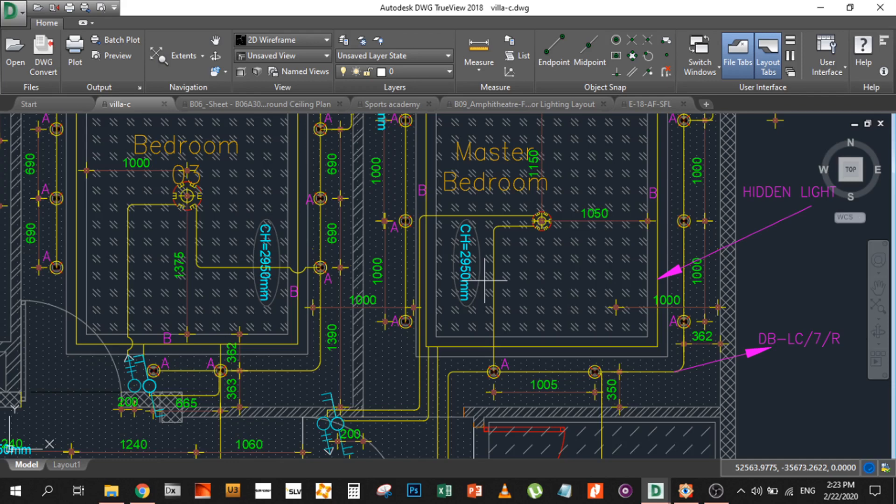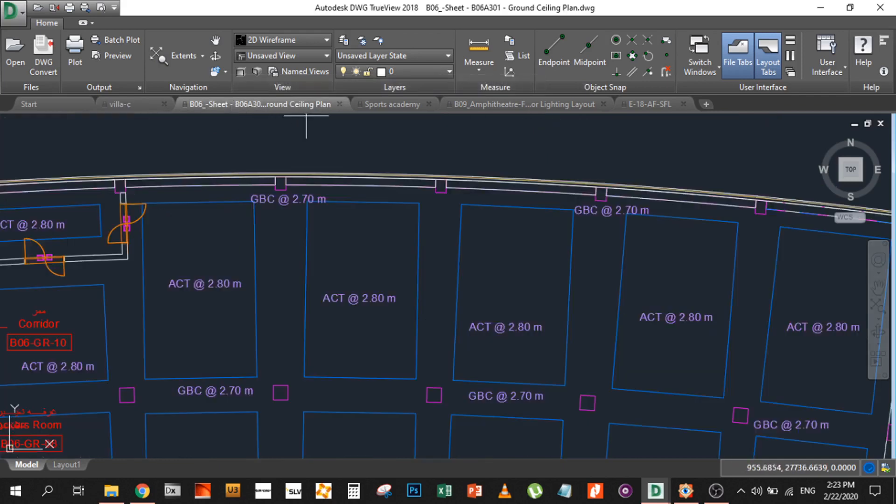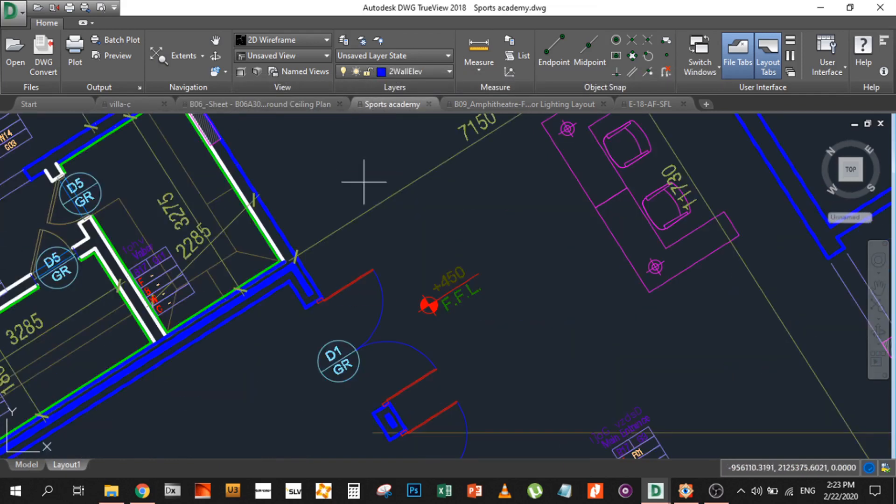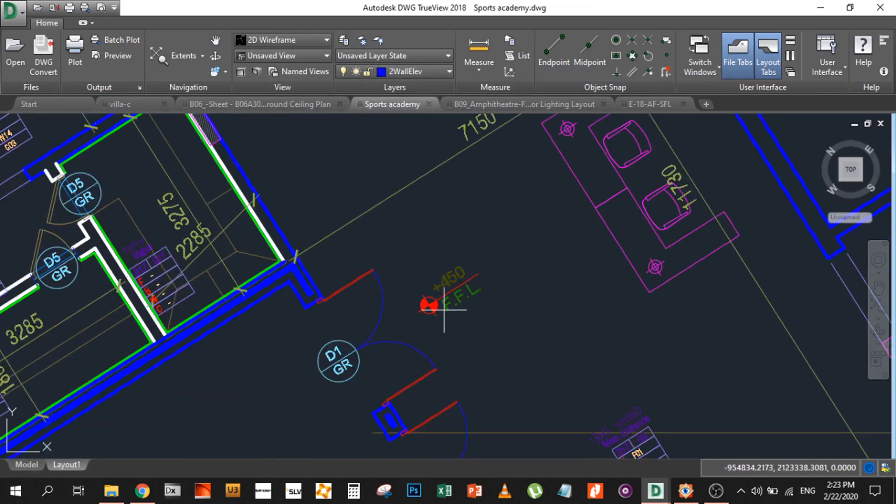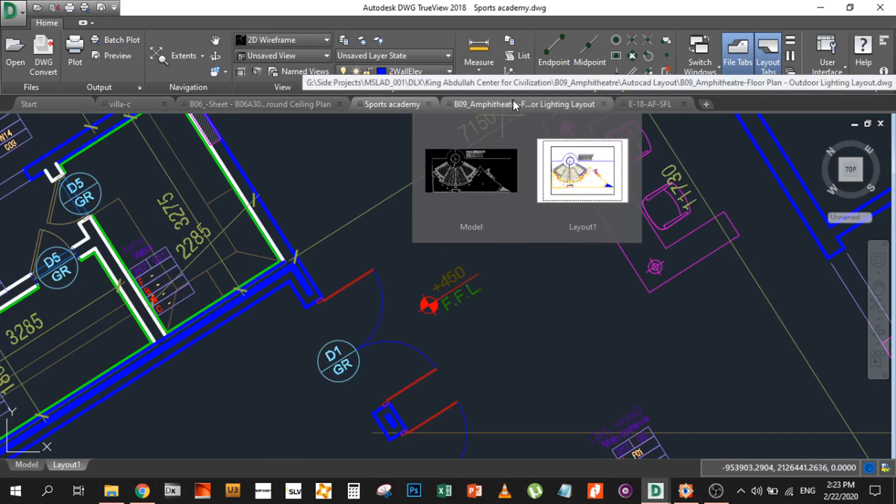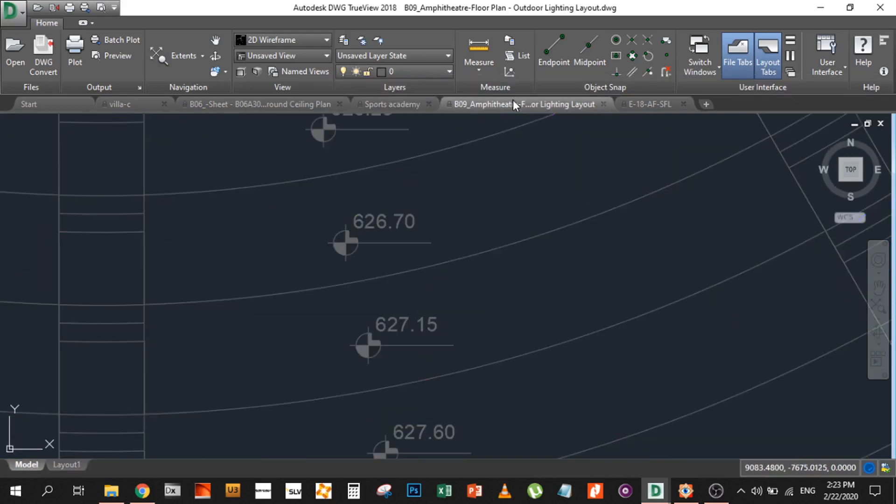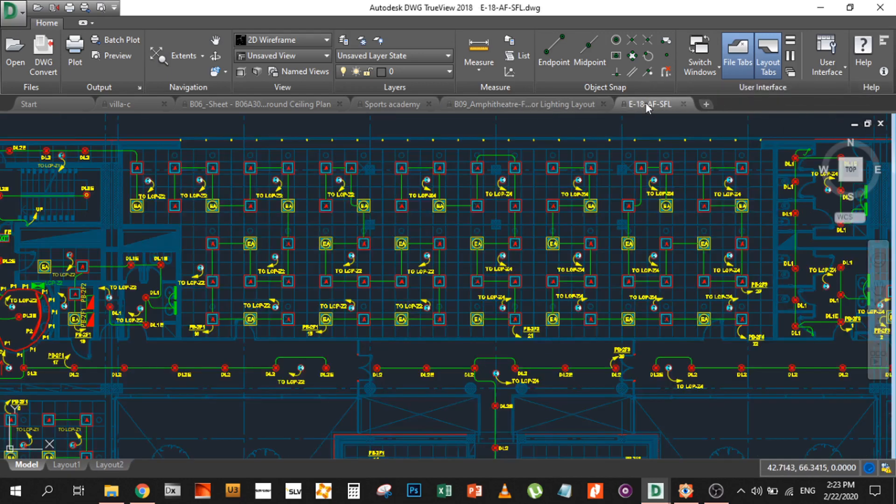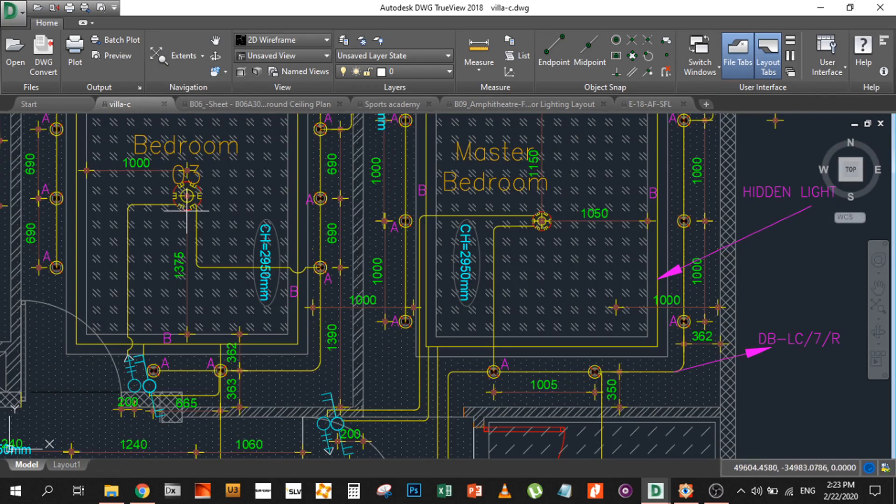This video is focused on understanding what are the different annotations used in the CAD fraternity by different architects, designers, contractors, and consultants. What as a lighting designer we need and what we should disregard. Remember: FFL - Finished Floor Level - or any numbers with a positive sign, unless referring to CFL or CH, should be disregarded. So remember ceiling height: CH.